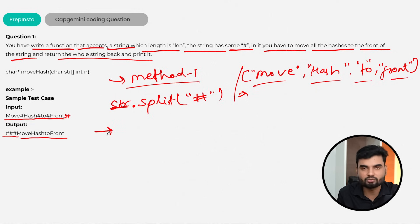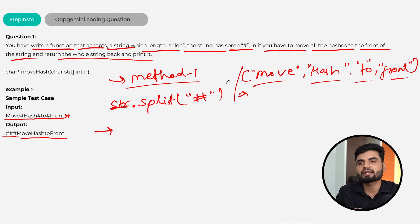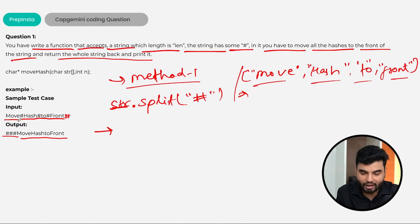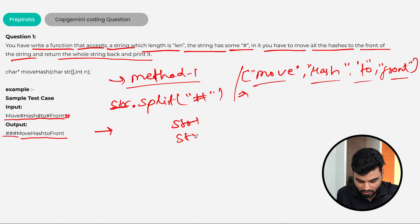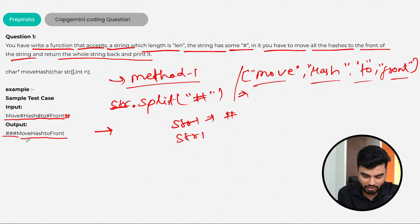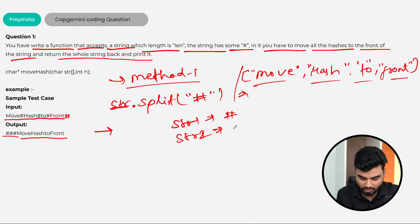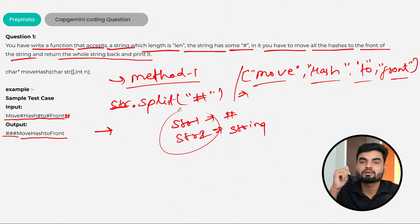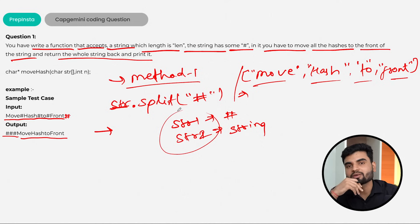A second, simpler method: I don't want to create a separate array. Instead, when iterating over the string, create two strings — str1 and str2. In str1 put all the hashes, and in str2 put all the other characters. Eventually, concatenate str1 and str2 to get your answer.